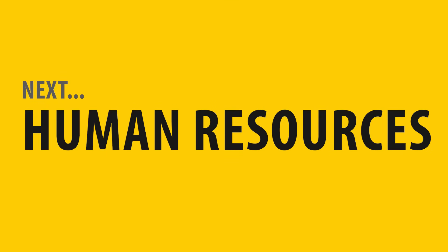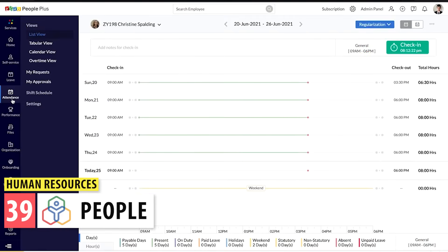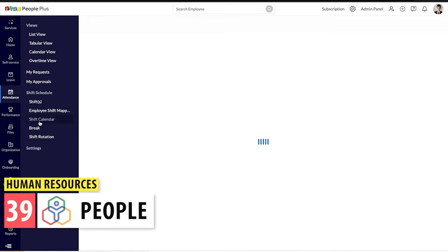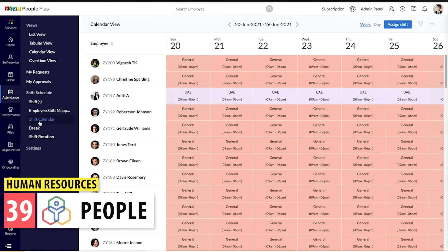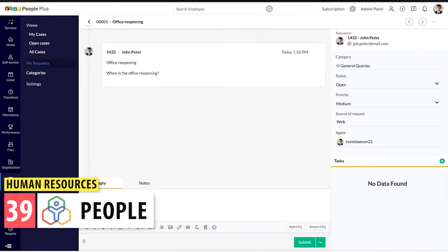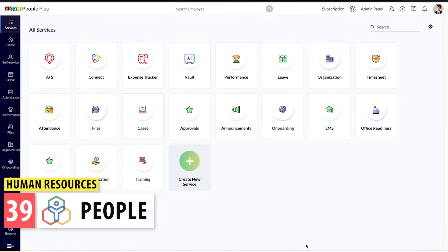Next we have the Human Resources category. Zoho People is a human resource app where you can manage all your employees. It can help you with hiring, onboarding, tracking attendance, as well as time tracking and scheduling shifts. It integrates with Projects, Expense, Sign, and more.